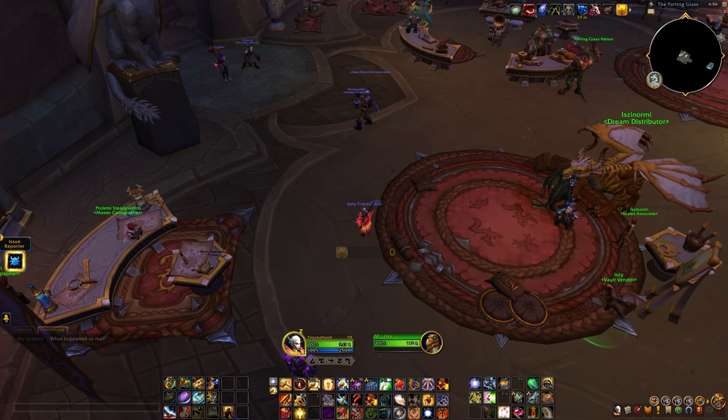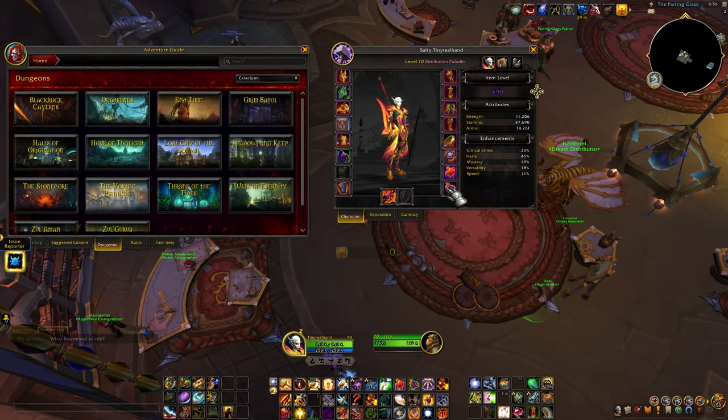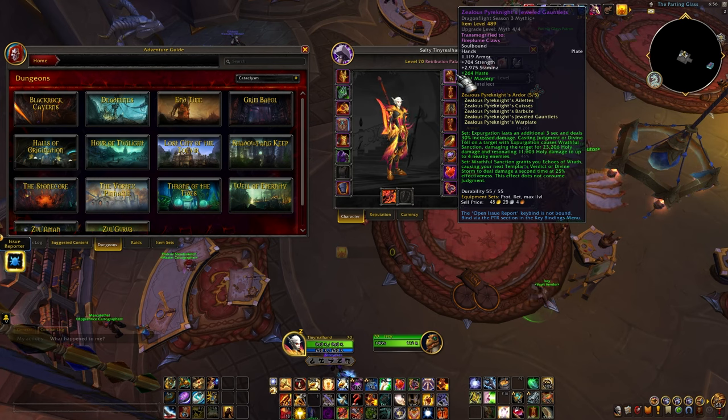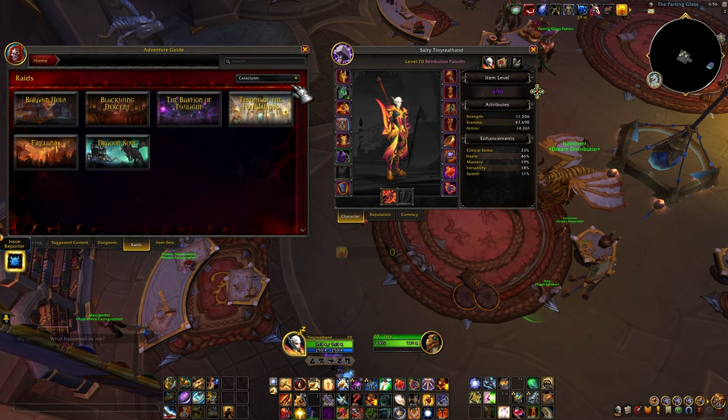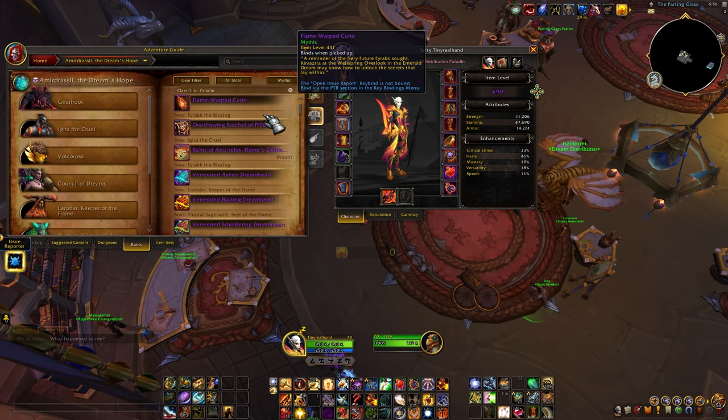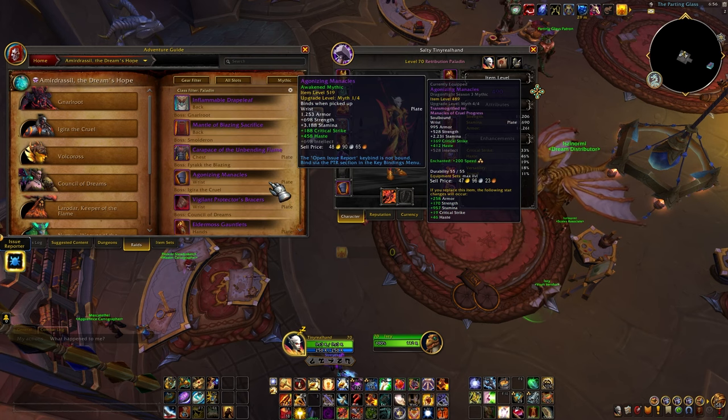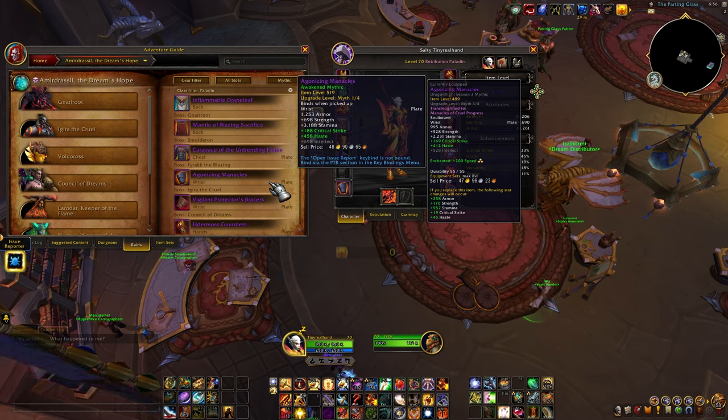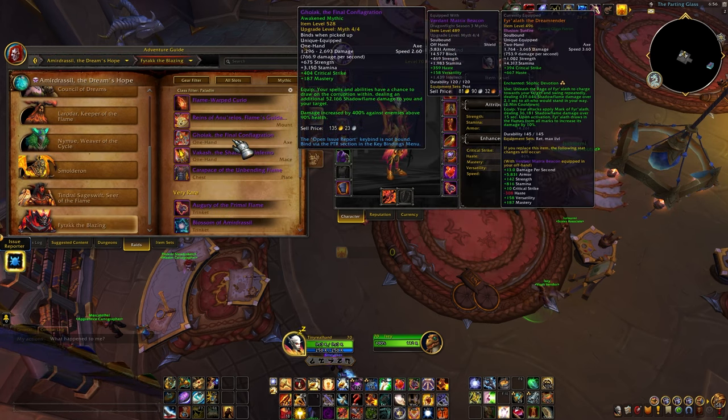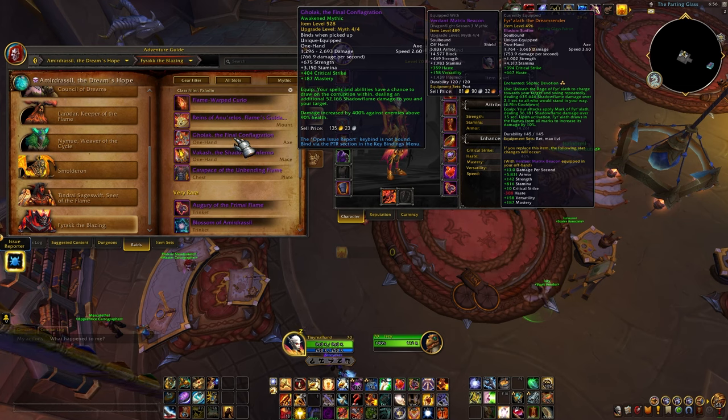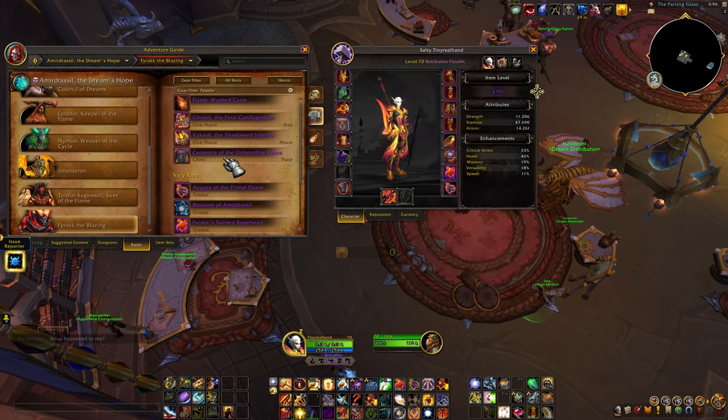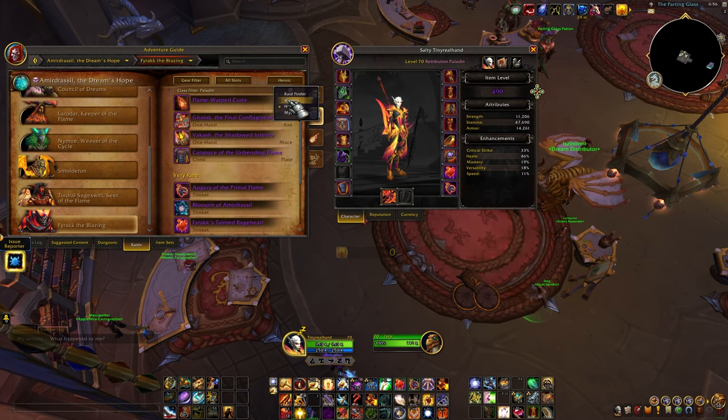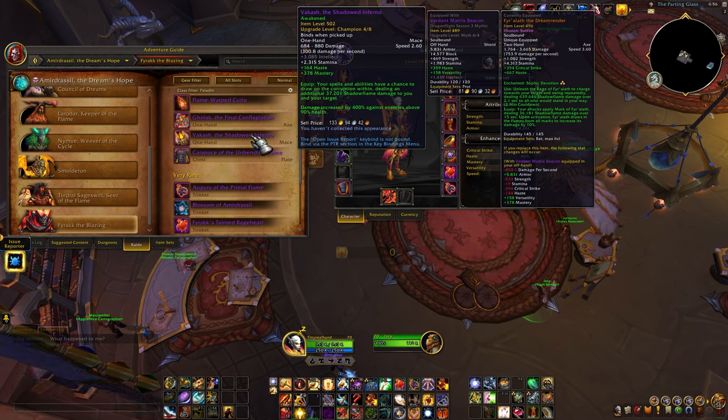So, I have logged on to the PTR to kind of look at some gear here, and 490 item level is the max you can have. 489 is the max you can have on the Myth track. And just to compare here, if we compare the Myth track in the new max item level, it goes up to, starts at 519, and it goes all the way up to 528. So, exactly a 39 item level difference. It's still the same 4 upgrade system for Myth track gear, still the same 6 upgrades track for Hero gear, and still the same 8 upgrades for Champion gear.